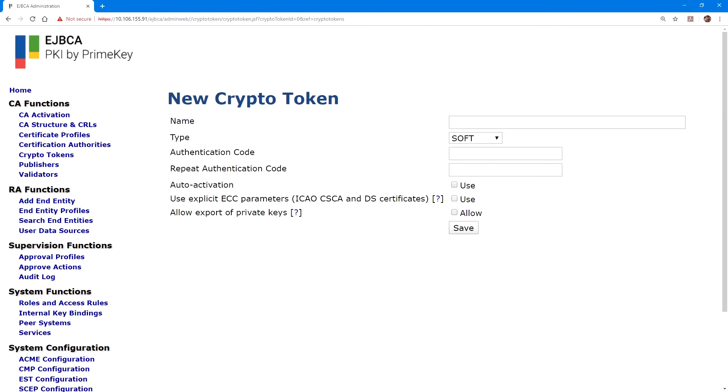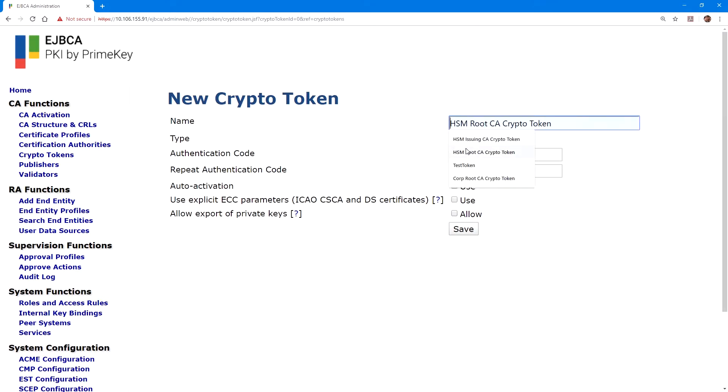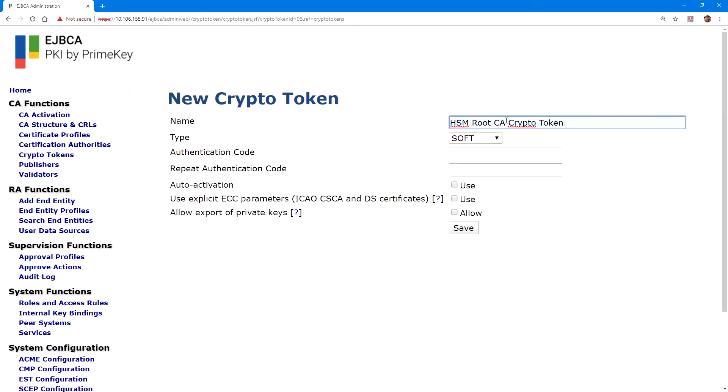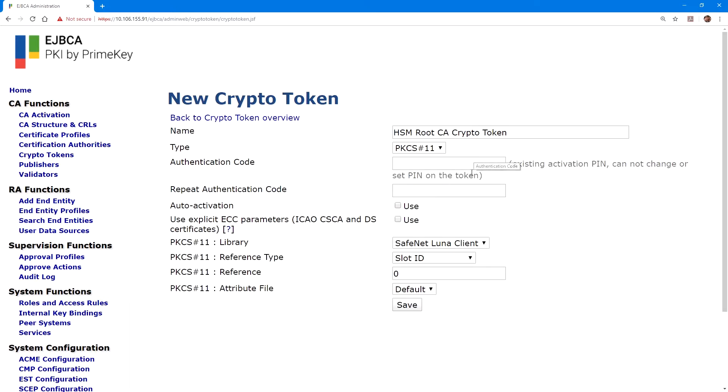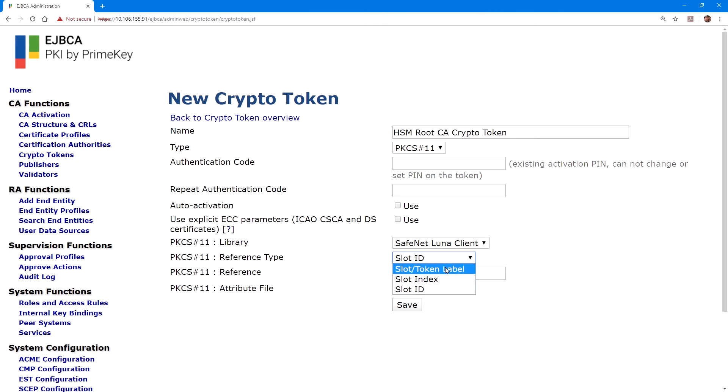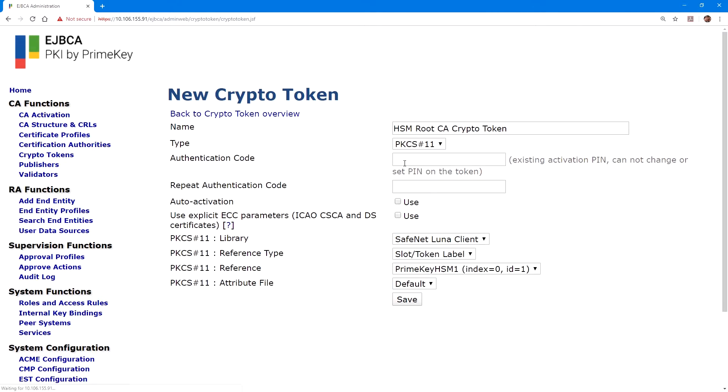The first token we'll create is the root CA crypto token. I've named this HSM root CA crypto token. For type, we'll select PKCS number 11. We'll ensure that library is selected as SafeNet Luna client. For reference type, we'll select slot slash token label. This will allow us to see the partition so that we can be sure we're selecting the correct partition. And we do have the first partition, prime key HSM1 selected.